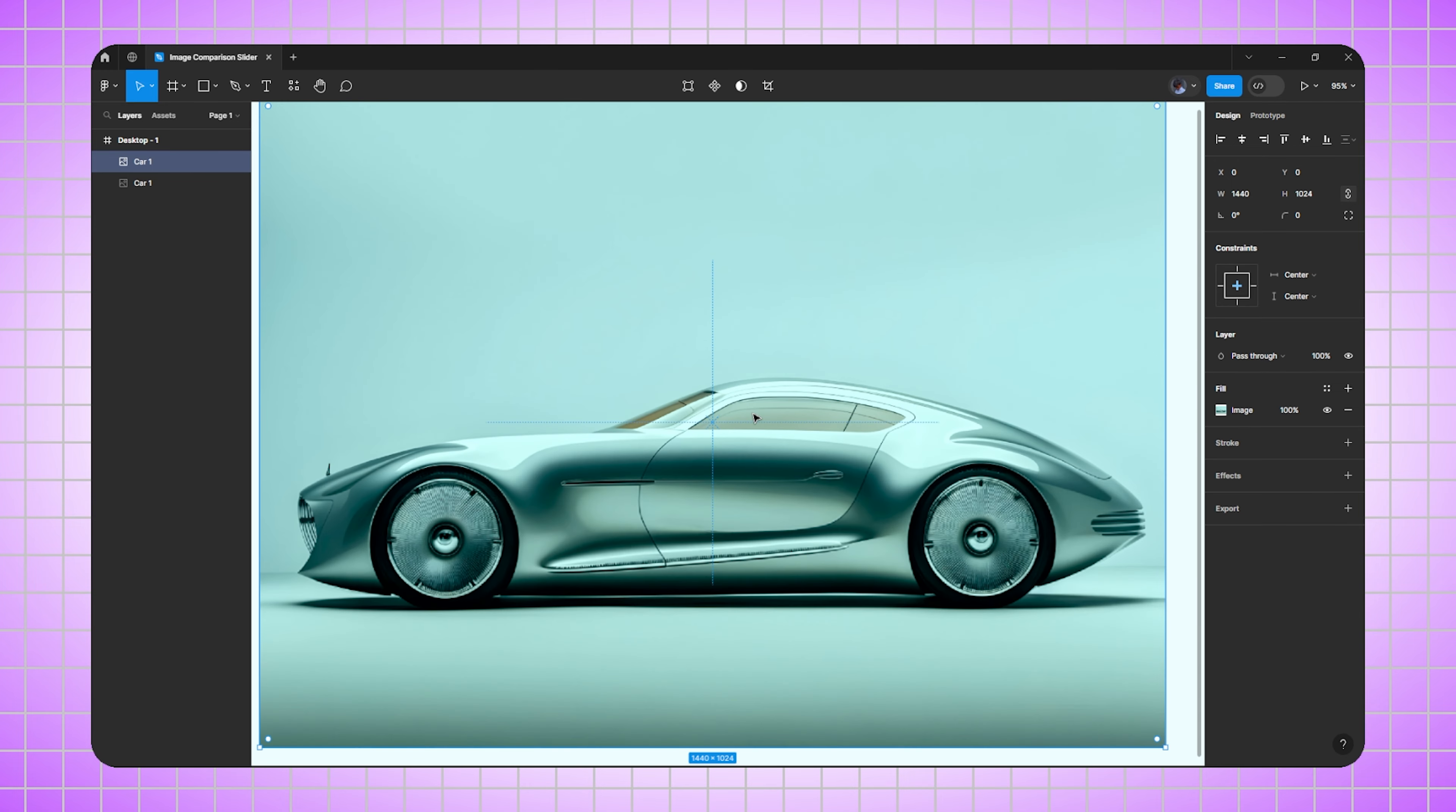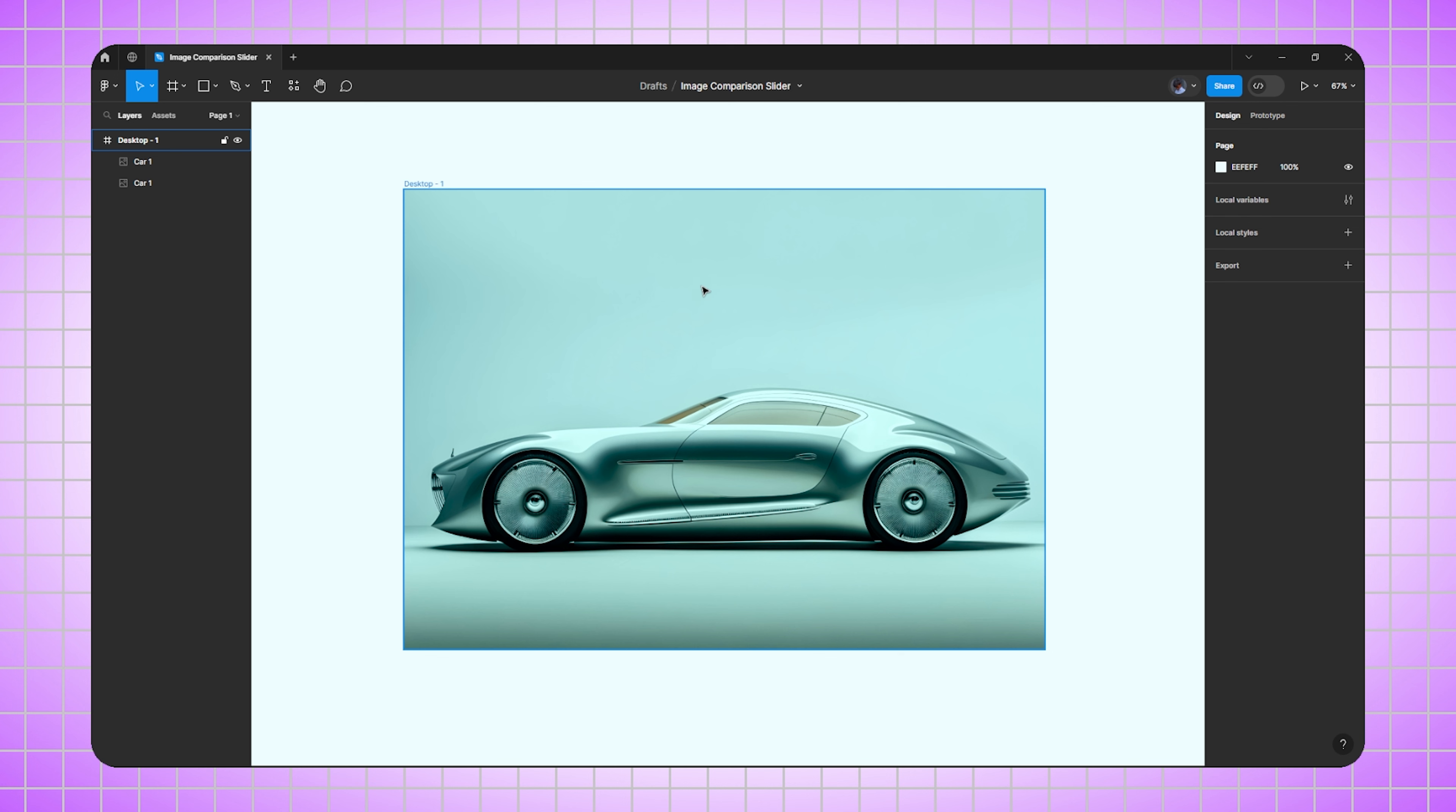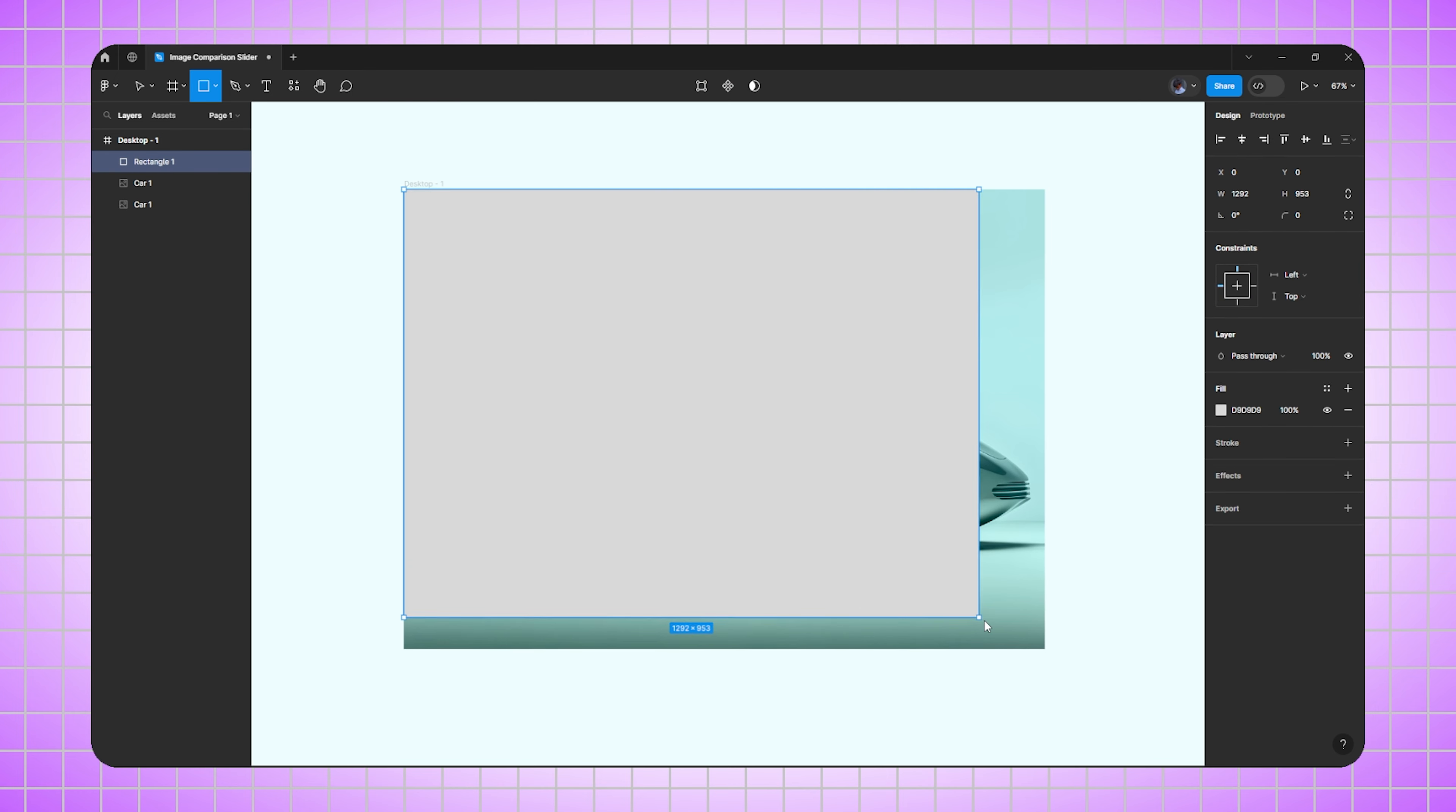Zoom in. Perfect. Now we have to create a rectangle which will be half the width of this frame size. So select the rectangle tool, create the rectangle inside the frame, go to width, and divide it by two. Perfect.